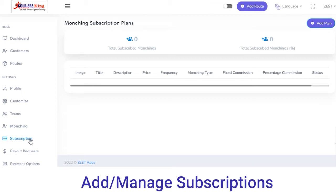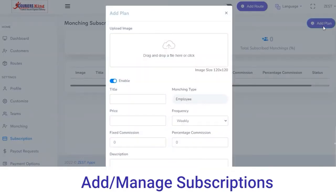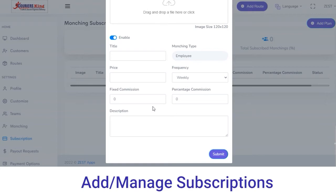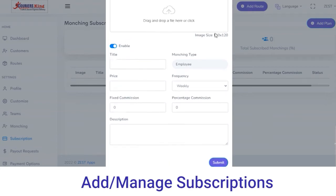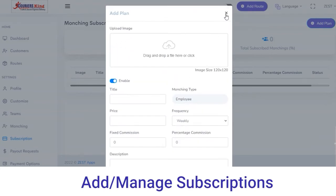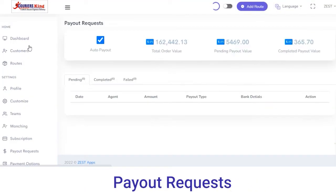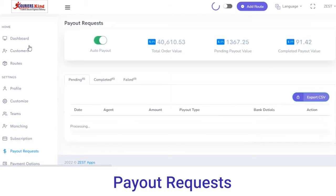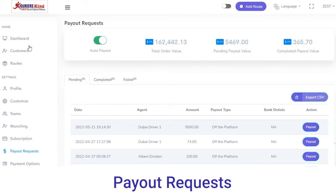From here you can export the CSV file of the details of the launchings. Next, in the Subscription section you can view the total subscribed and unsubscribed launchings. If you want to add a new subscription plan, click on the Add Plan button, upload the image and details like title, price, frequency, and so on, and click on the Submit button.